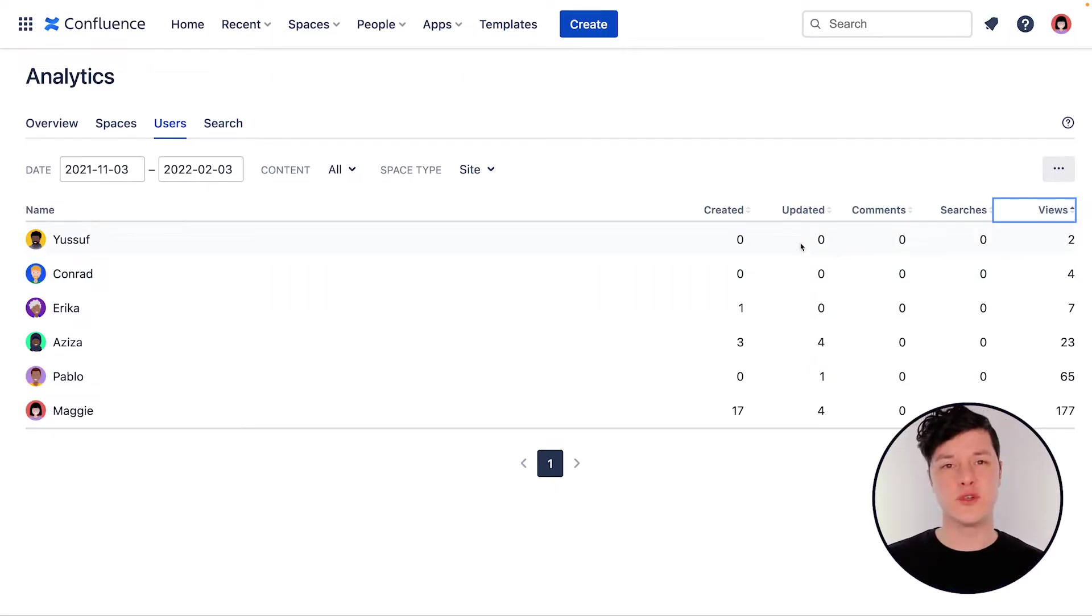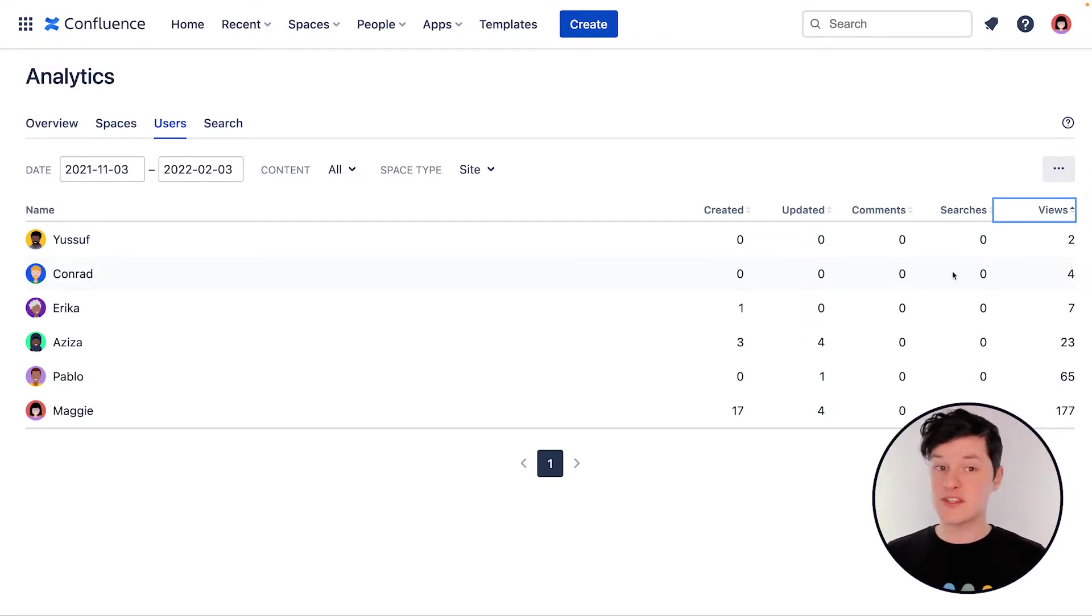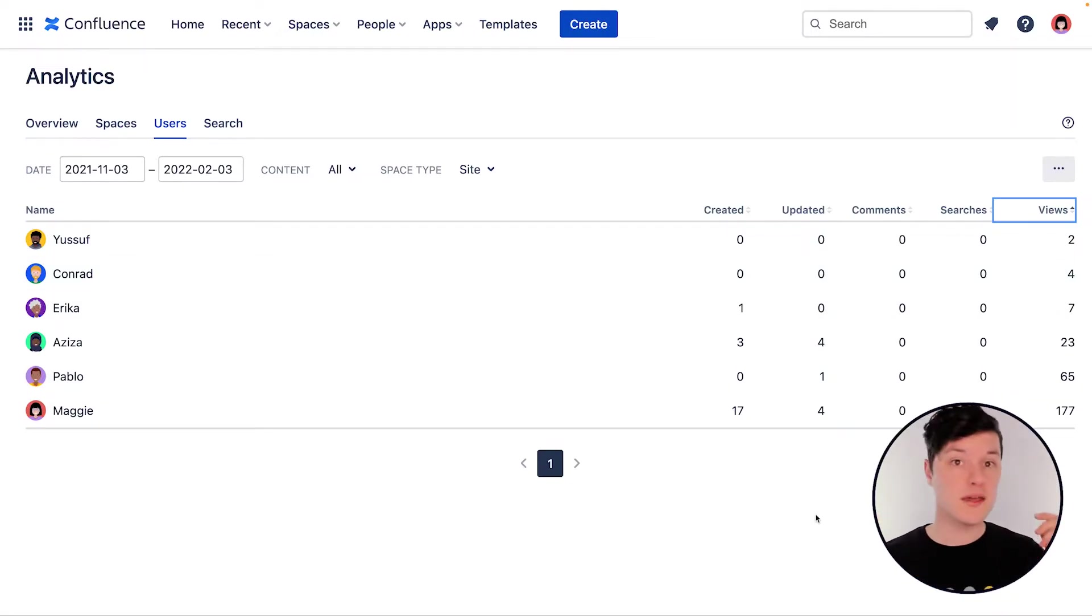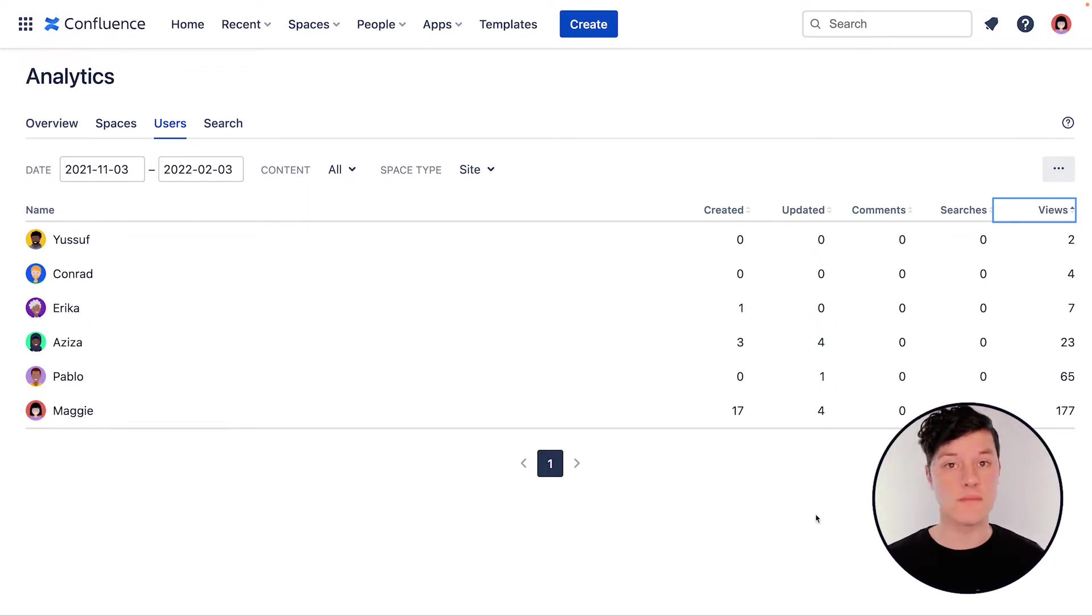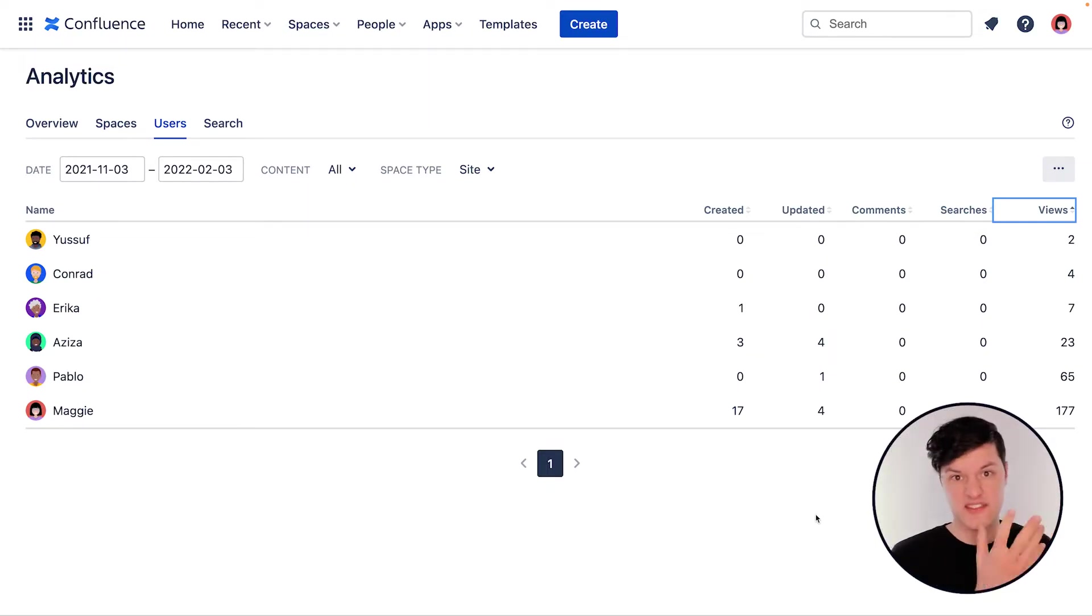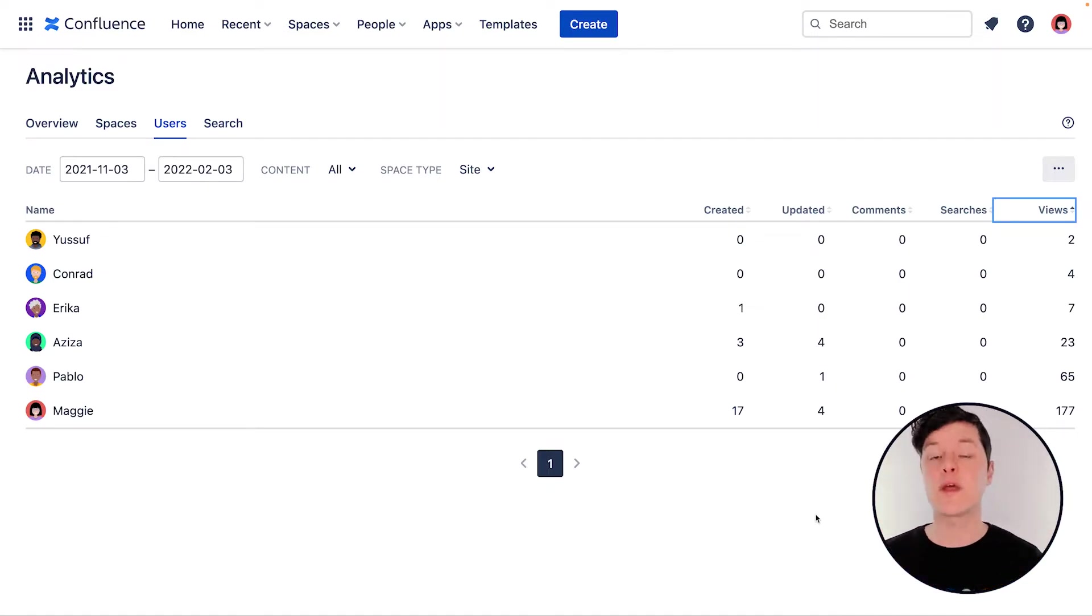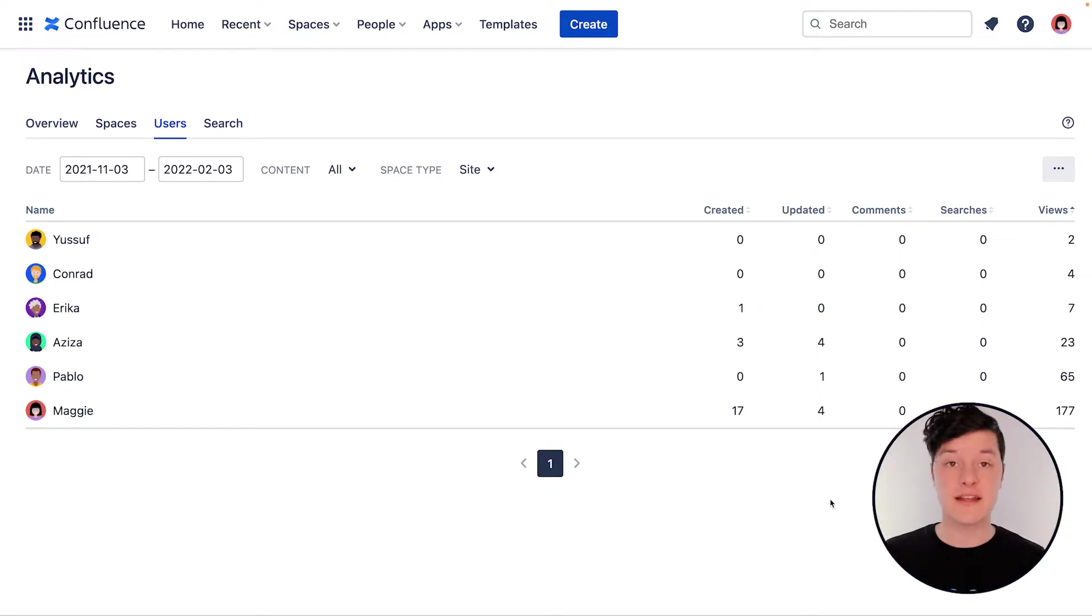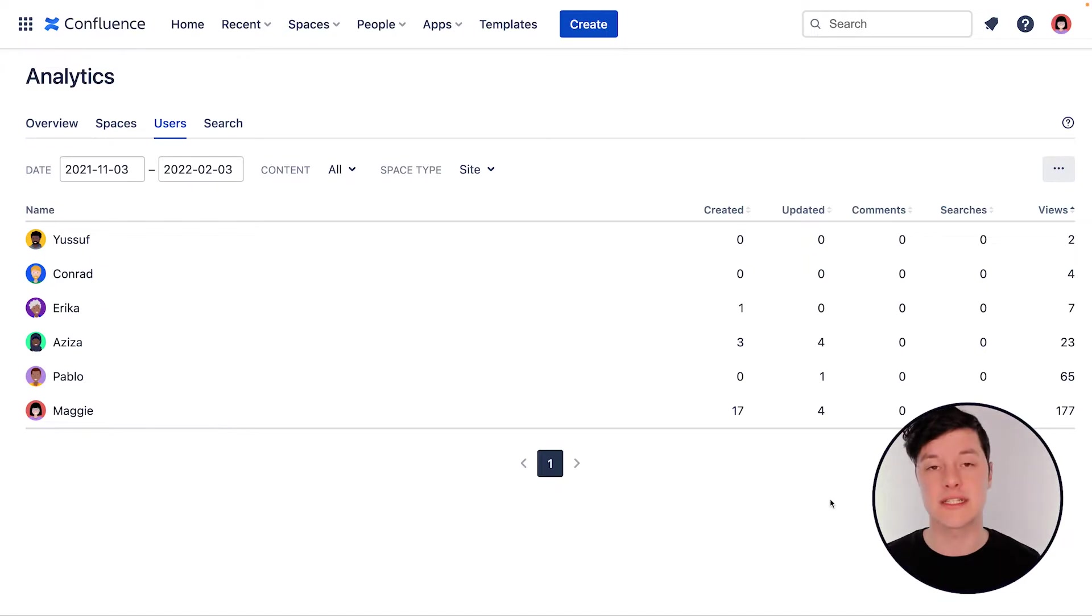You can also use this view to identify users who aren't creating as much or commenting less. And this is great because maybe you can identify what the problem is. Like maybe they never got an introduction to Confluence or maybe they're creating their content in a different tool and then bringing it over and you can kind of correct that. Maybe they don't have the right permissions to add comments or maybe it's just an inactive user who may have left the organization and they need to be removed to get those analytics cleaned up anyway.